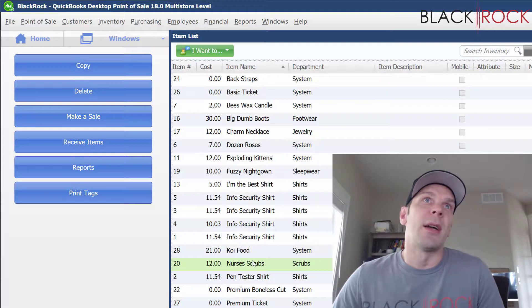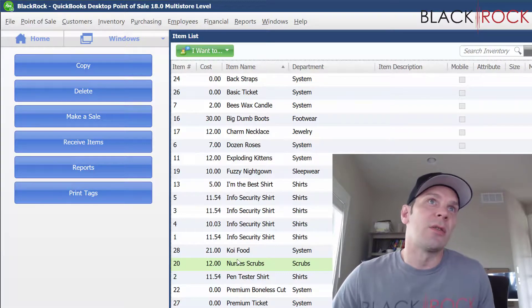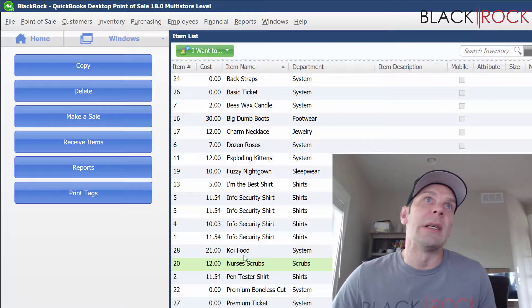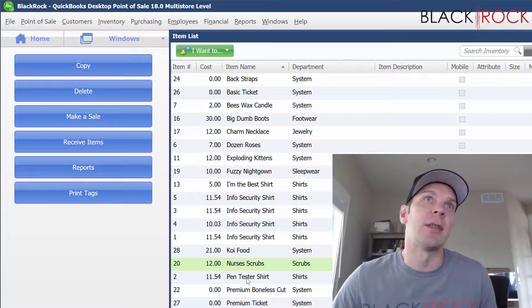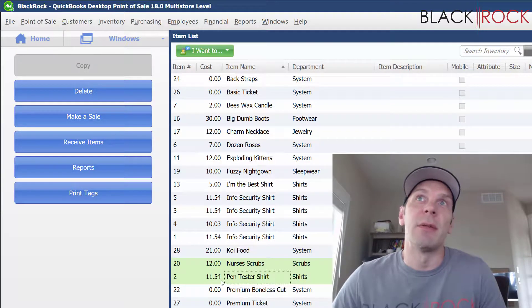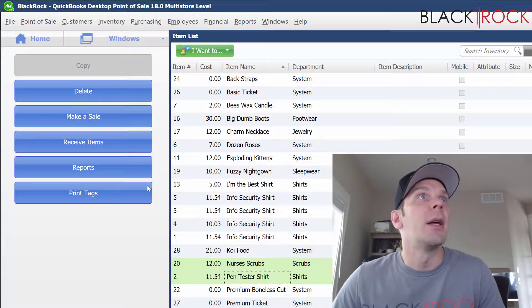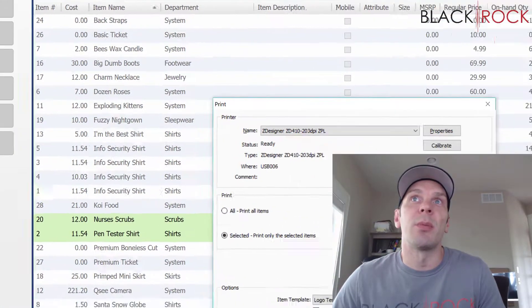Alright, so I've got nurses scrubs here that are a twelve-dollar cost, and I'll do the pen tester shirt as well, which is an $11.54 cost. We're going to print tags—I'm going to print two of each.